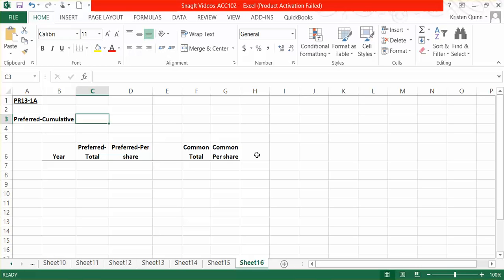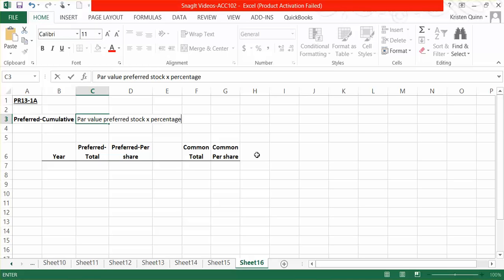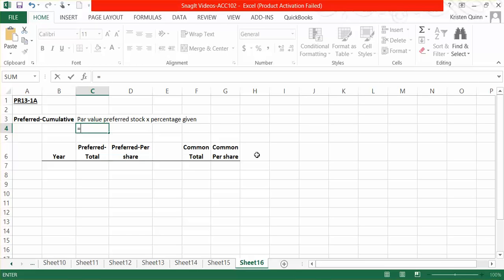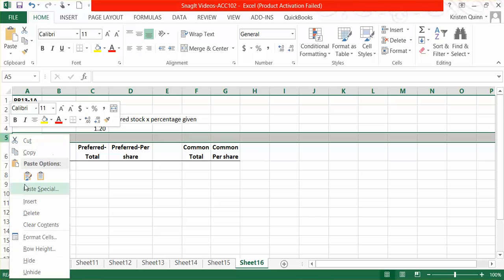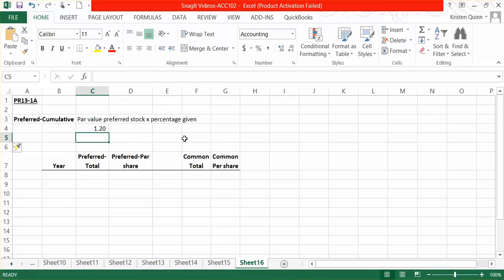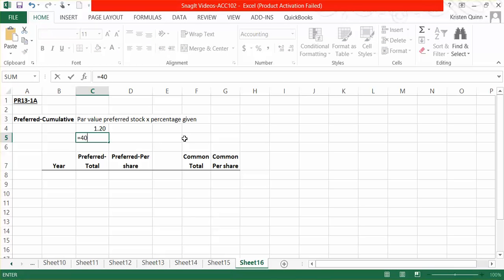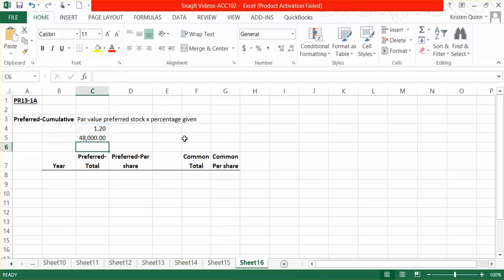We simply do that by taking the par value of the preferred stock and multiplying it by the percent that was given. In this problem, they tell us that our par value of our preferred stock is $60 and it's a 2% stock, so we multiply it by 2%. Meaning that every single time we declare a dividend, each preferred shareholder should receive $1.20. They tell us that we have 40,000 preferred shareholders, and each one should receive $1.20 every time we declare a dividend, or in total, we should be giving our preferred shareholders $48,000.